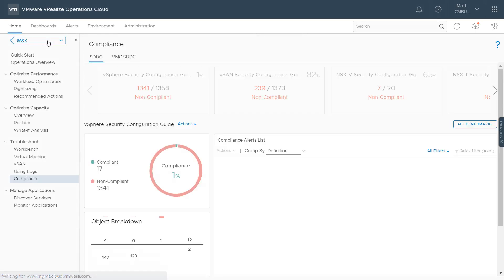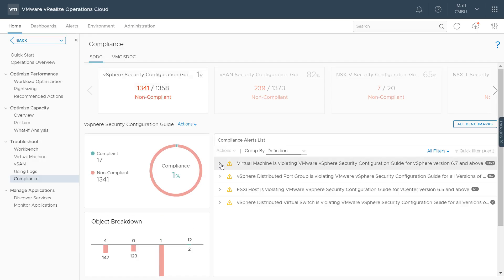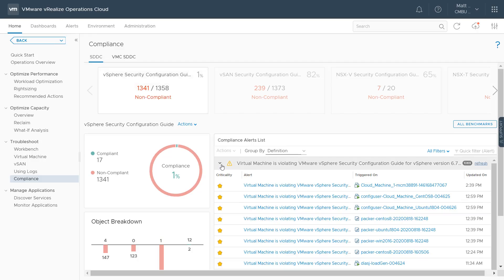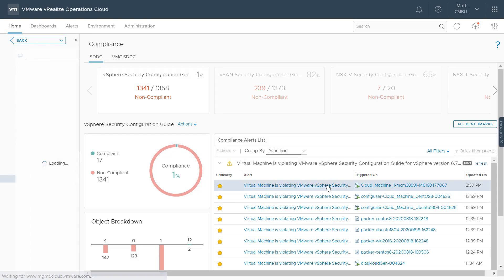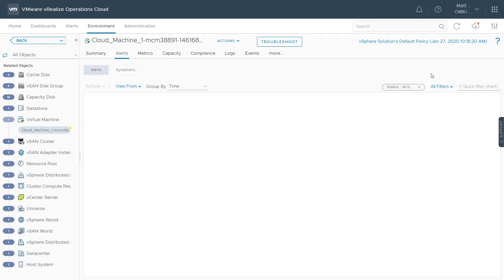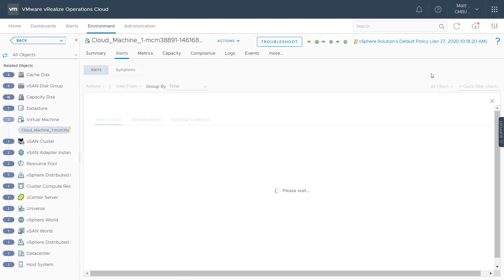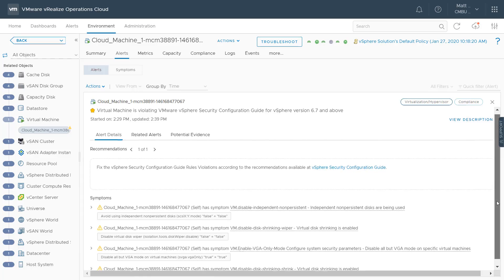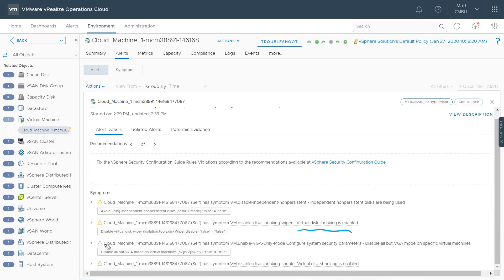Now let's take a look at a virtual machine. Going back into compliance and expanding the virtual machine violations, we see a punch list of all virtual machines not in compliance with this configuration guide. Looking at this first virtual machine, we can see all of its vSphere configurations — for example, virtual disk shrinking is enabled, and display adapters other than VGA are enabled. Going through these four items in the advanced configuration will make this virtual machine compliant.